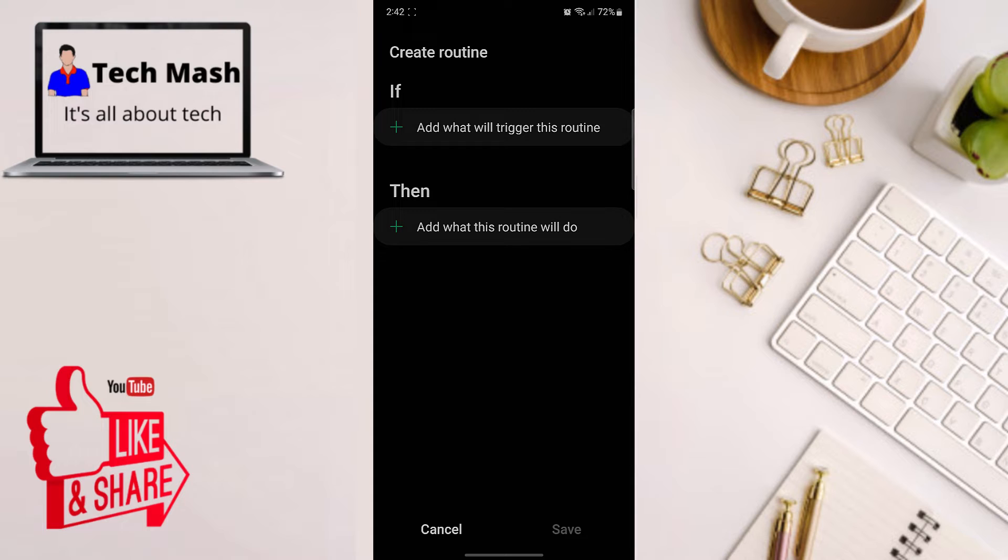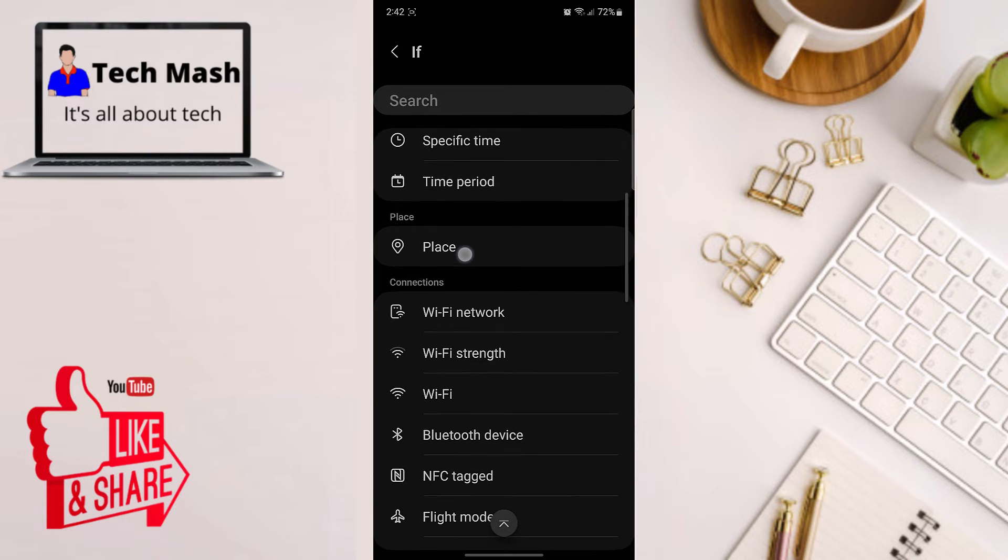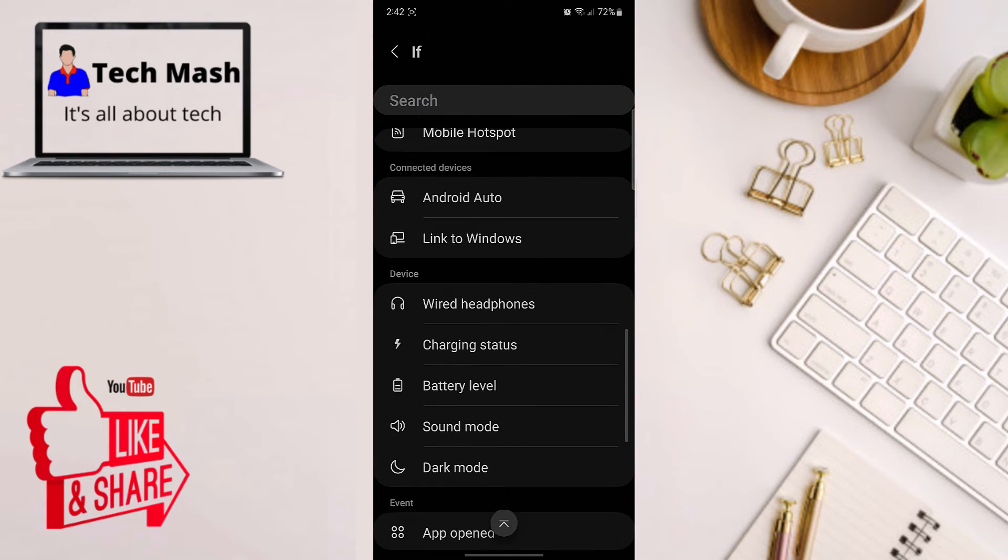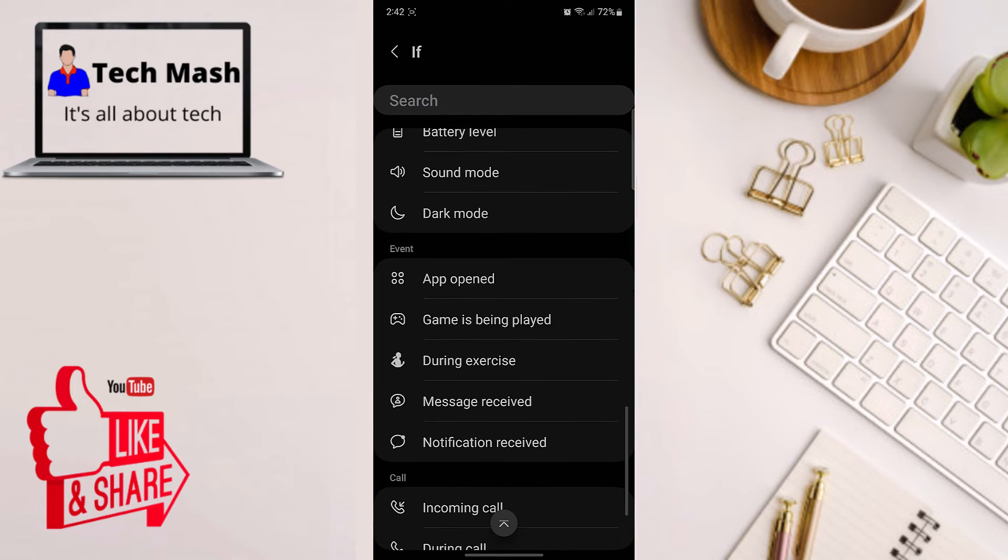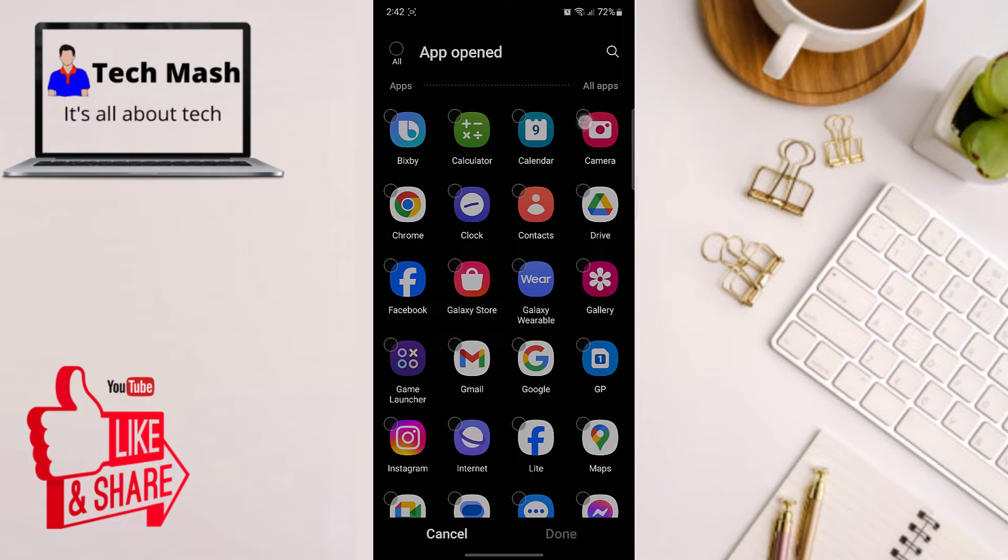You need to create a routine like if the camera is open, then the system sound will be turned off. Let's click on if, then scroll down and select app opened, and now select camera.